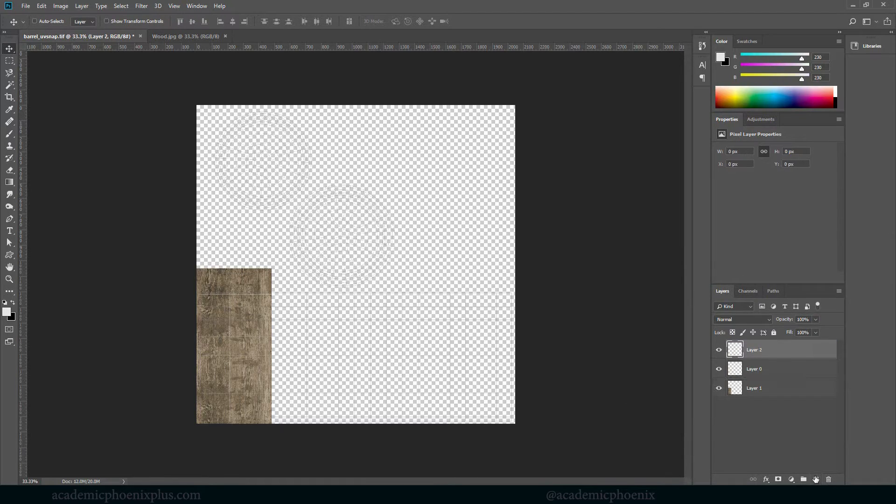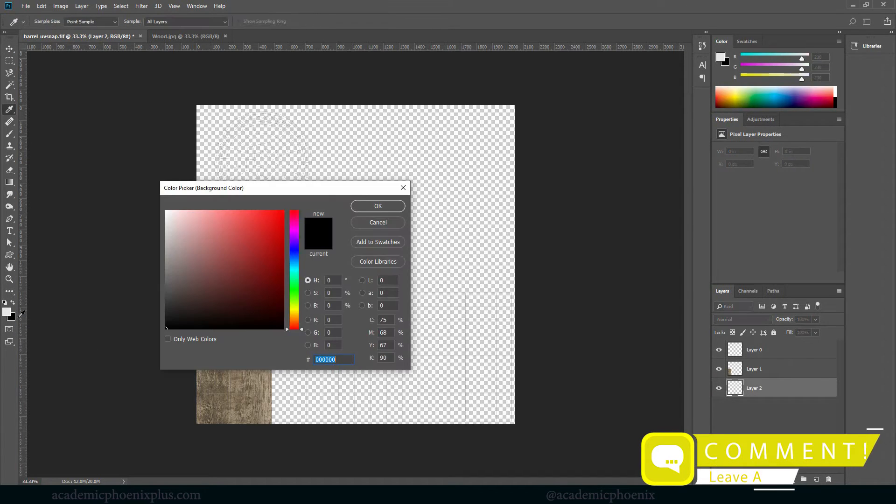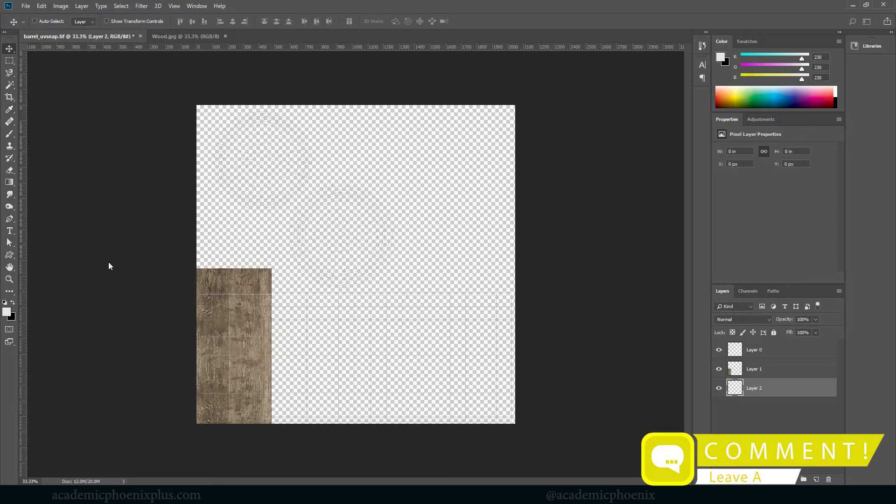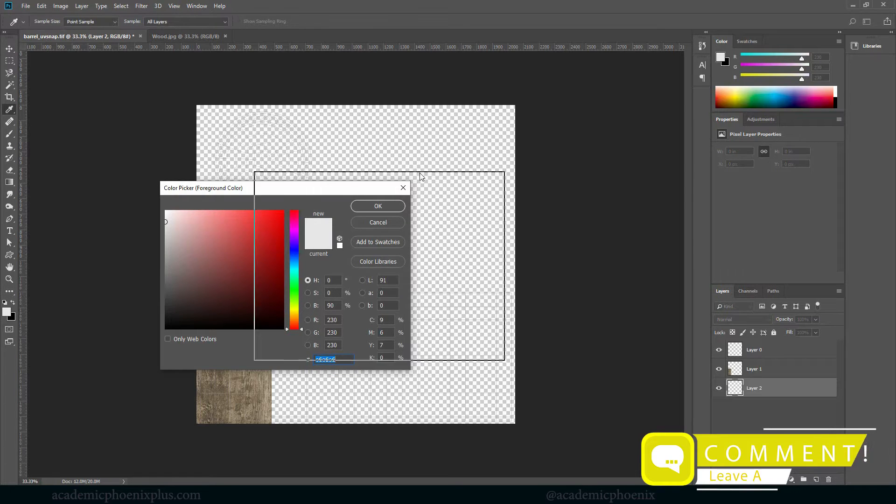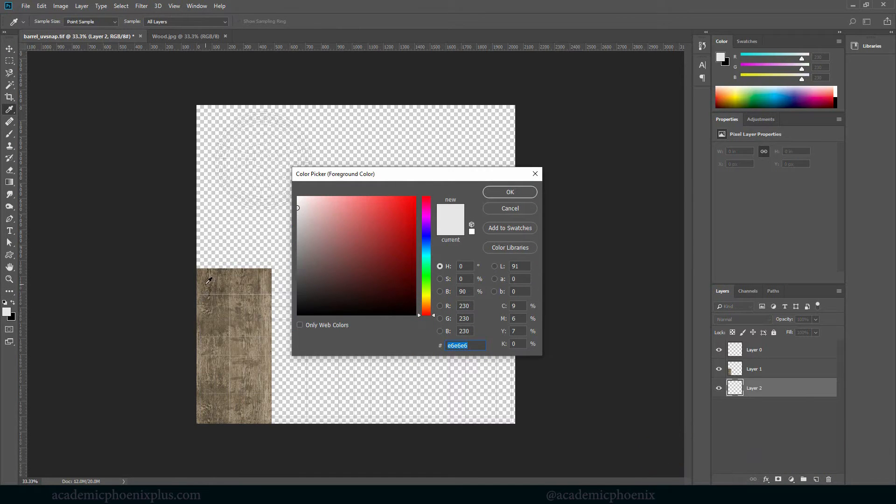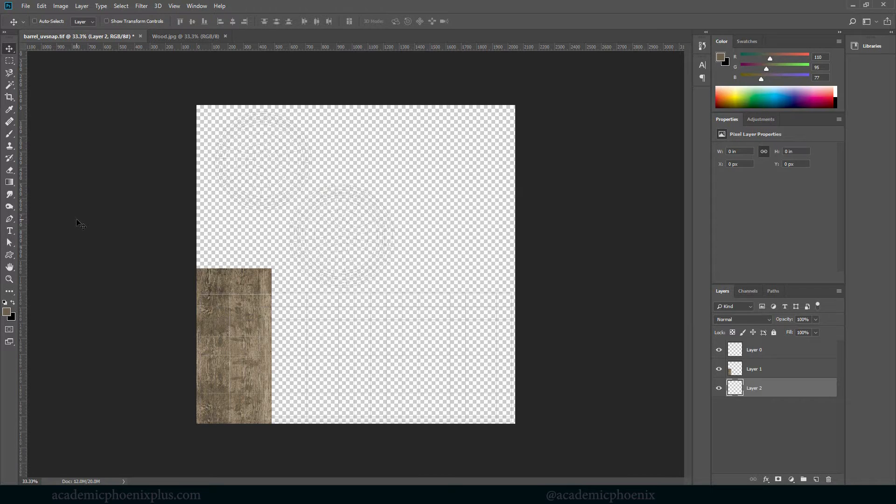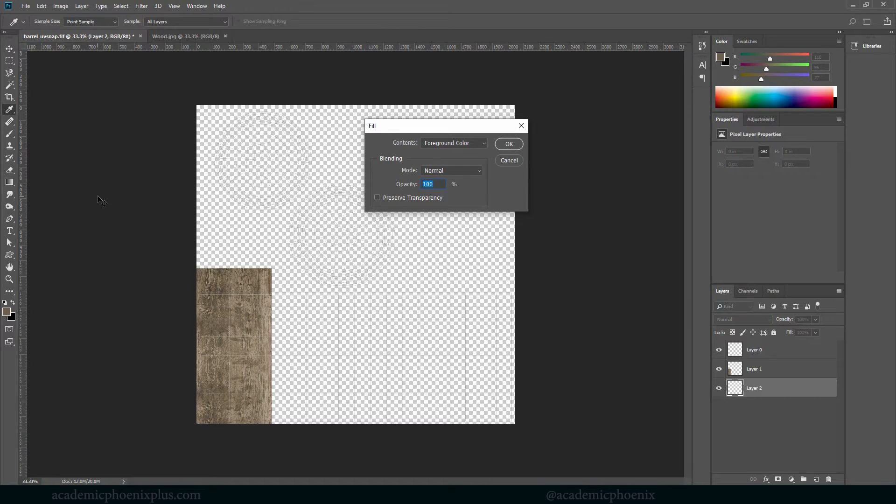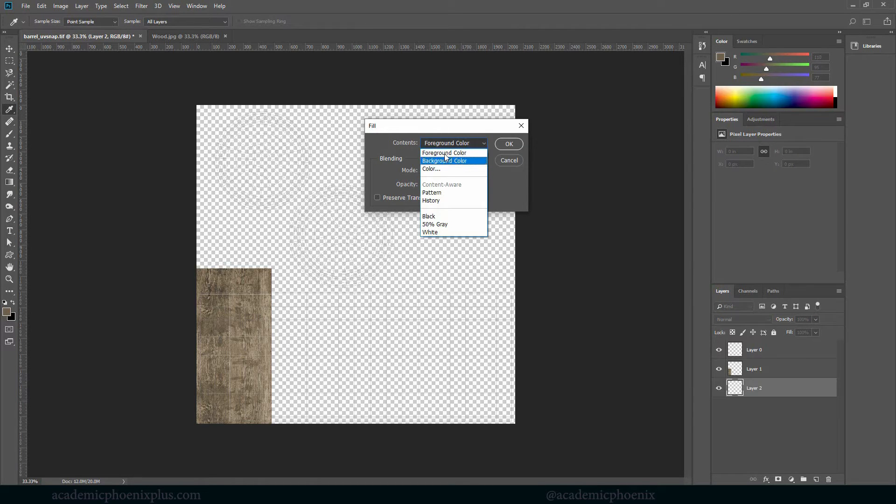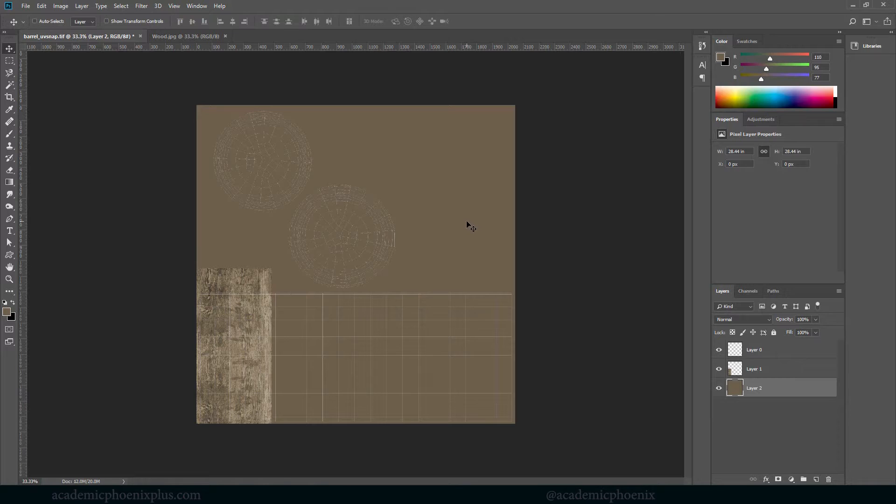I'm also going to create a new layer, bring it down, and I'm going to select a color that is very similar to the barrel—for example, something like around this color. Then I'm going to fill it.